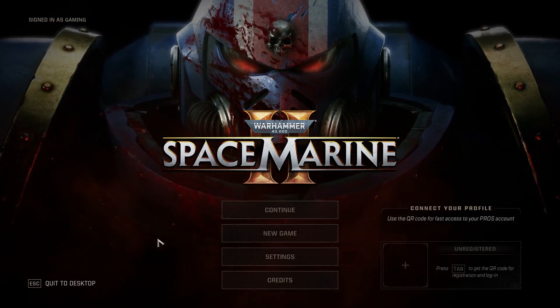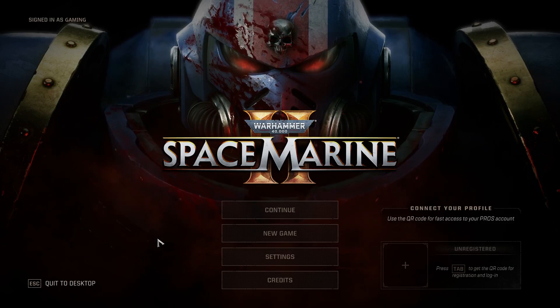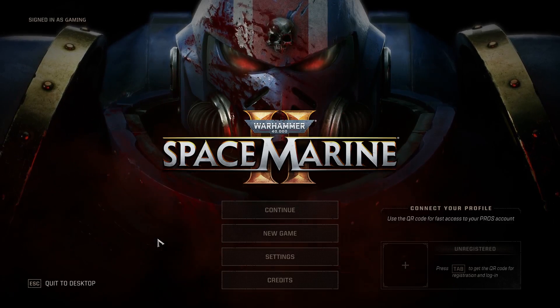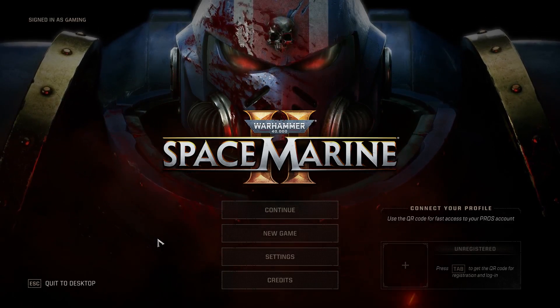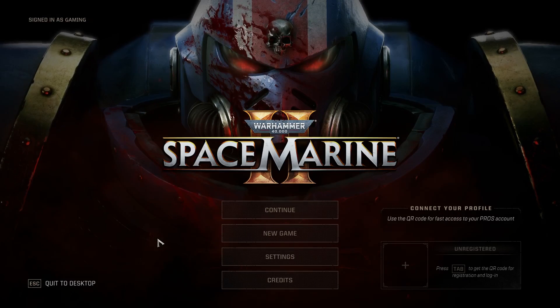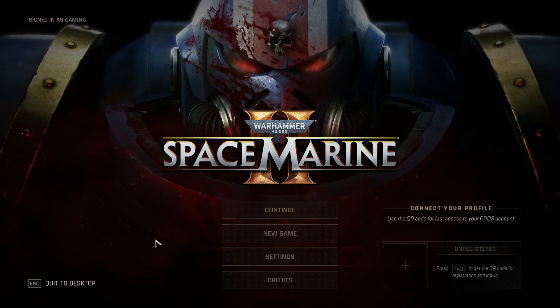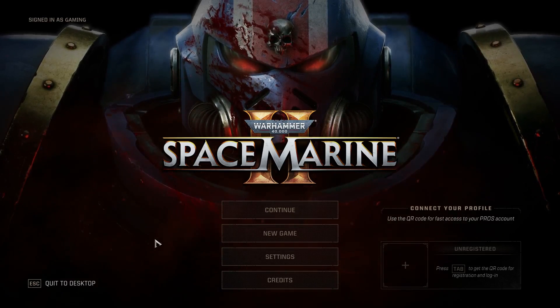Hi everyone, welcome. Today I have Warhammer Space Marine 2 and I'm going to show you how you can easily change your volumetrics. Let's get started.